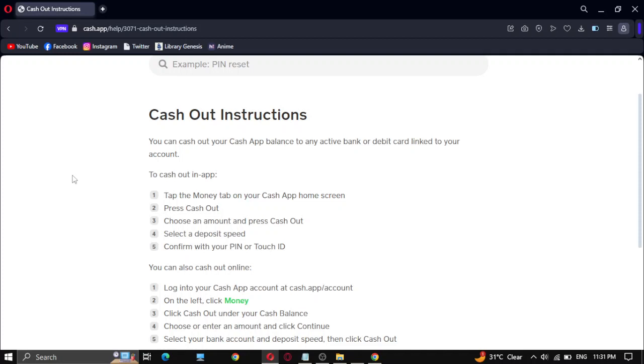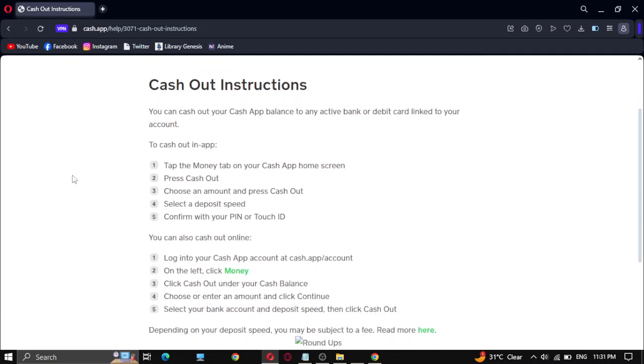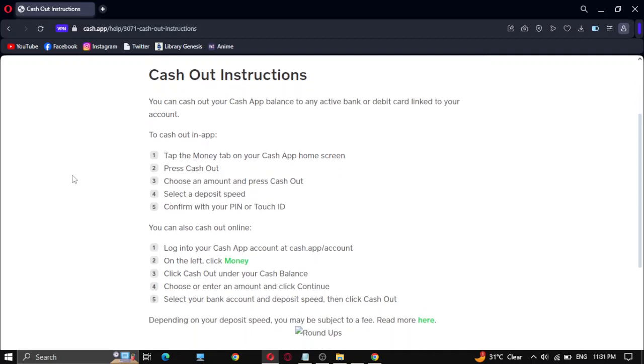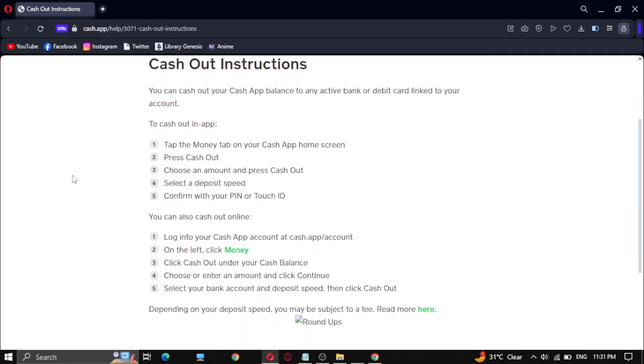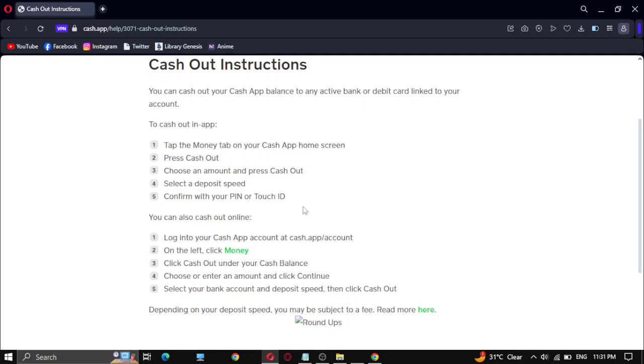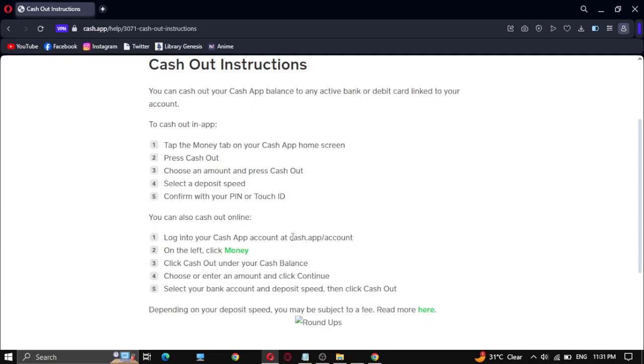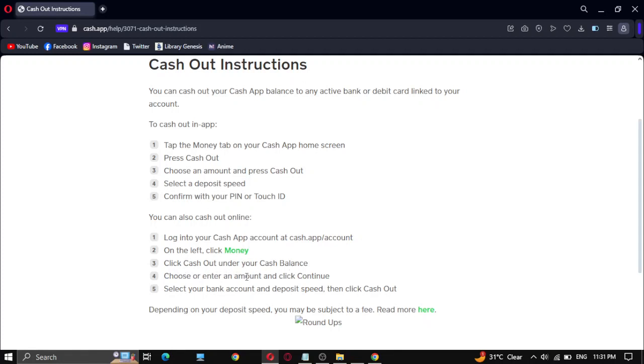You can also cash out online. Log into your Cash App account at cash.app. On the left, click Money, click Cash Out under your Cash Balance, and choose your amount.